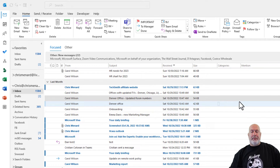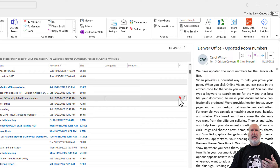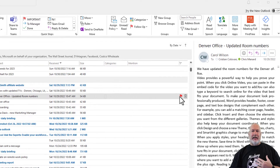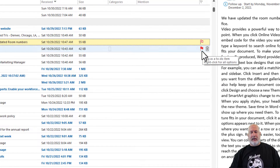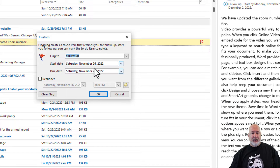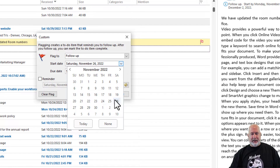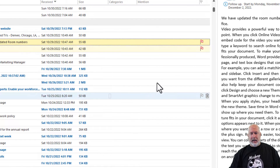I'm on my inbox. I'm going to pick on these emails from Carol Wilson — it doesn't really matter what they say, but it is something that I need to do. So I can come over here and flag them. I did a right-click on the flag. I'm going to do one for next week. I'm going to flag another one and go to Custom and put in a specific date next week — let's make this one on the 30th. Hit OK.